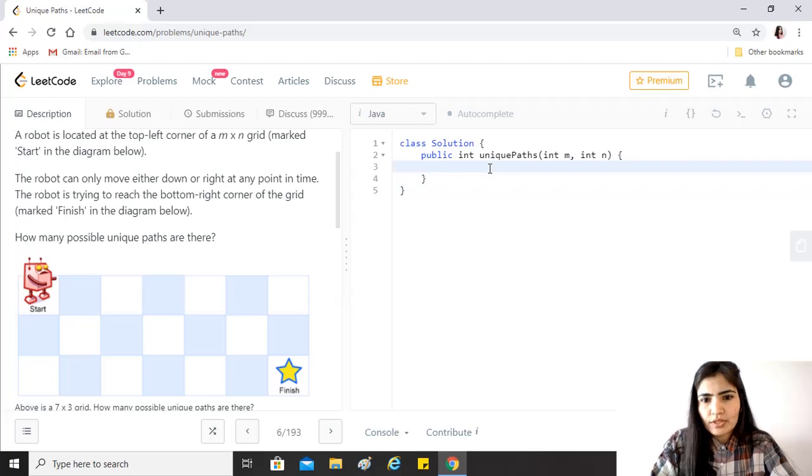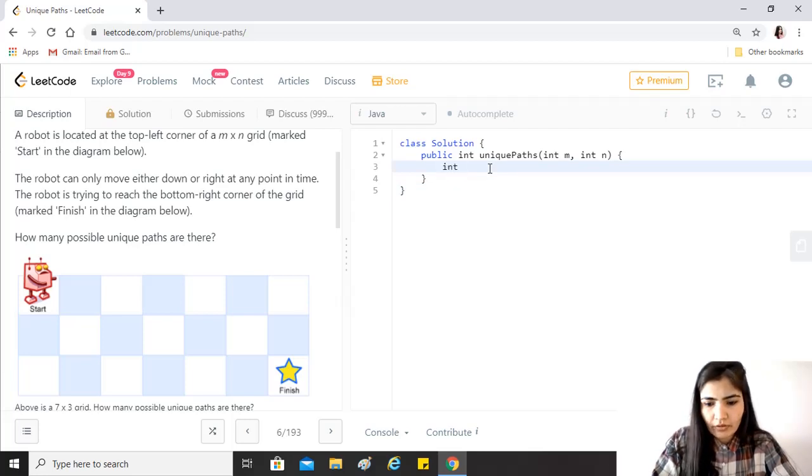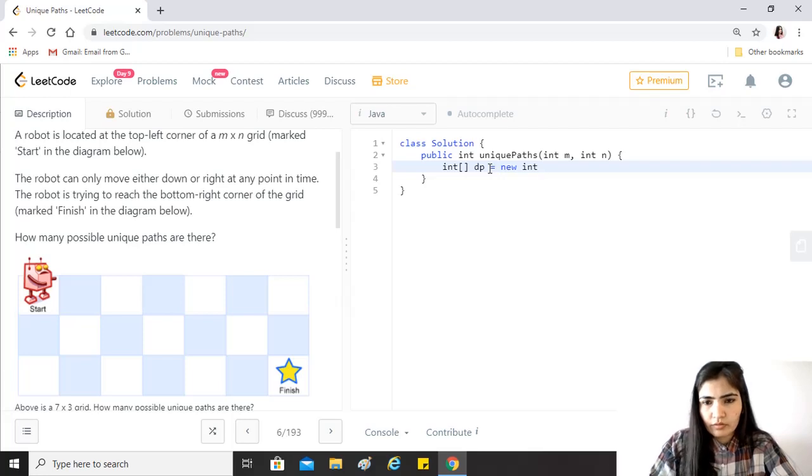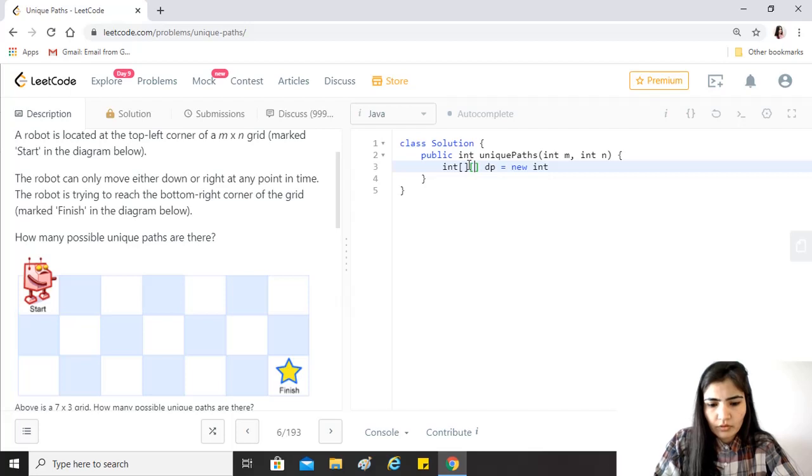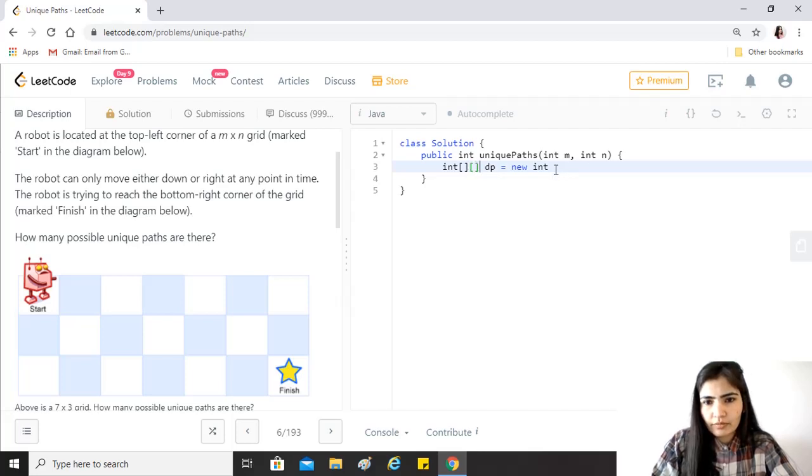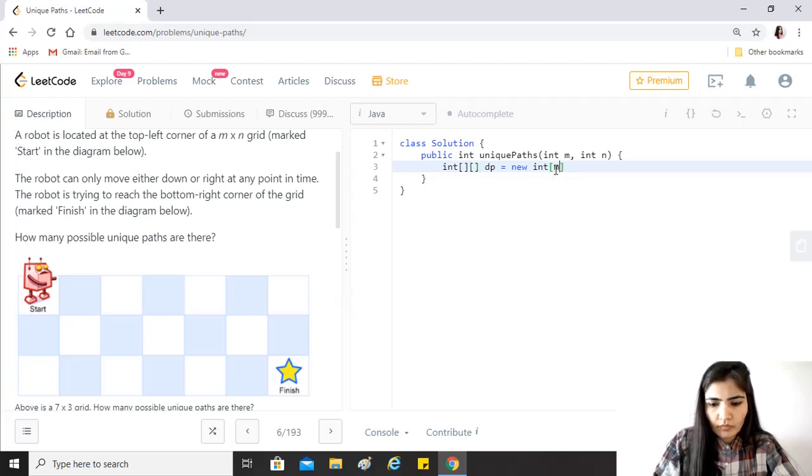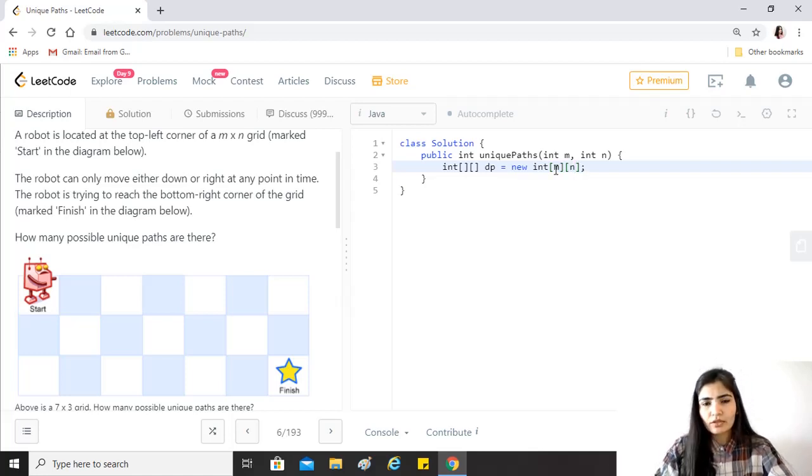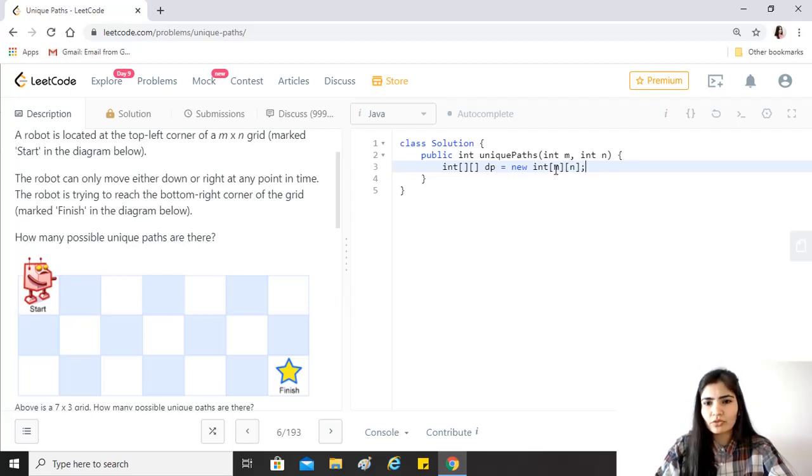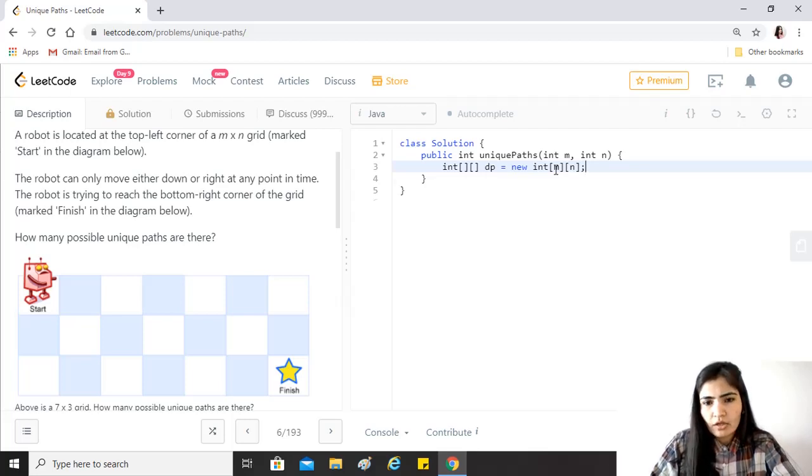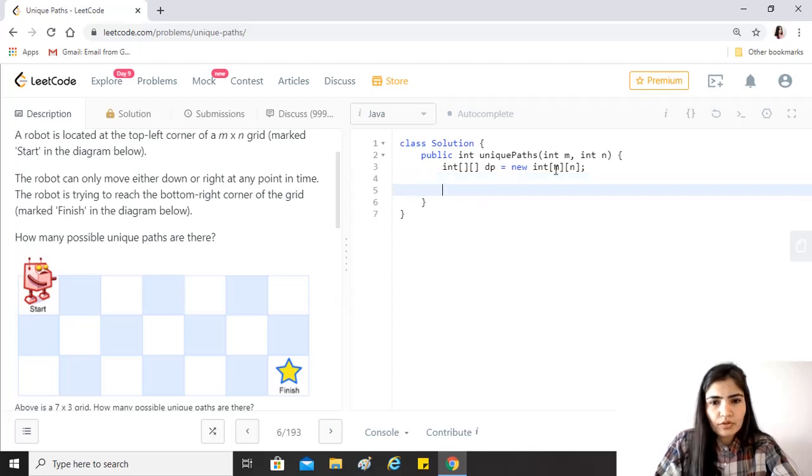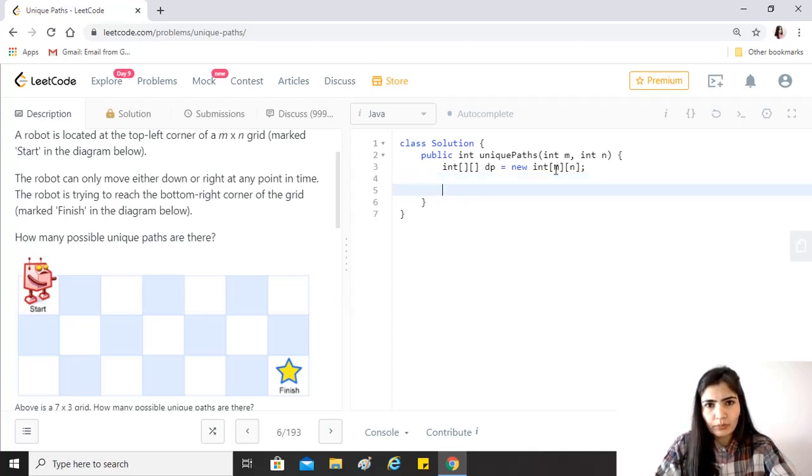We just need a same sized array so we'll just name it dp. We have to create a two-dimensional array of the size m and n. We don't need any base conditions here because the question says that m and n are between 1 and 100, so it's a valid input already.